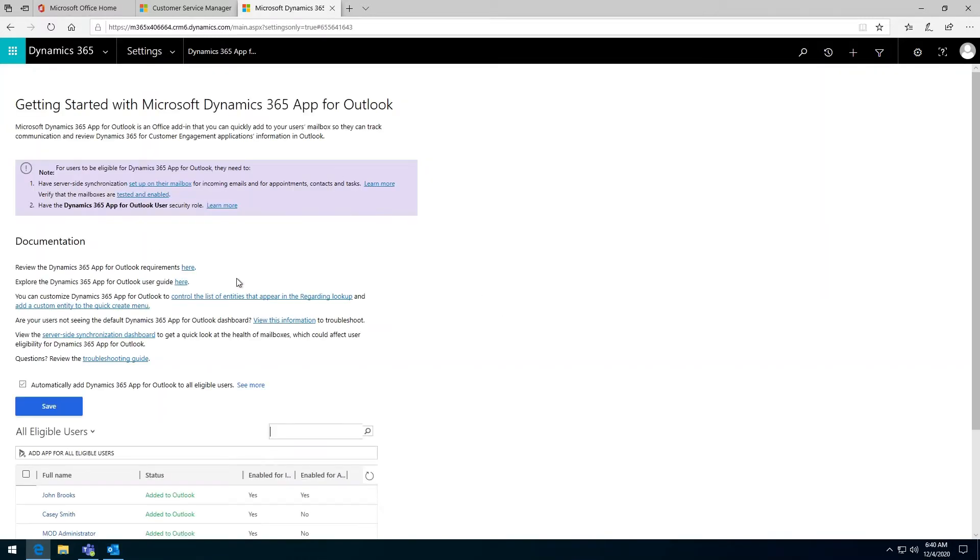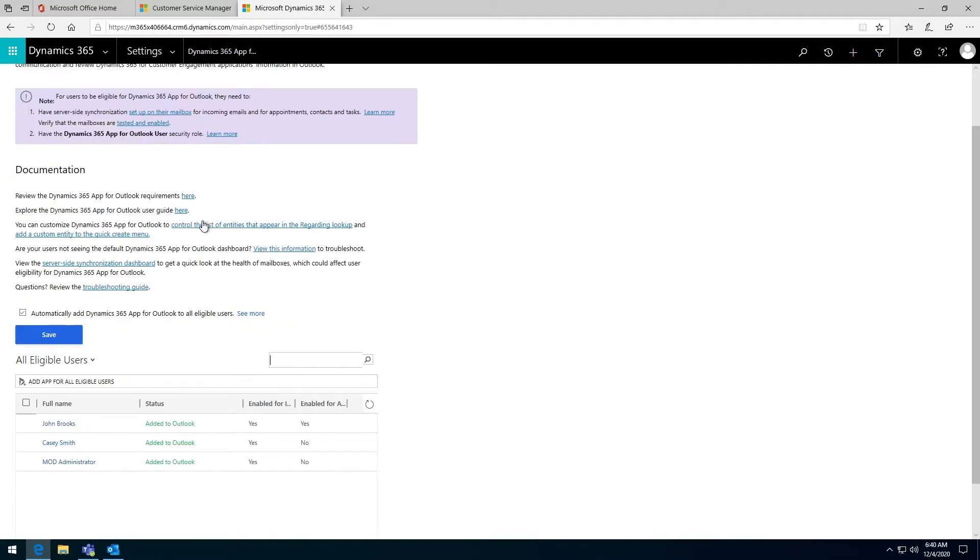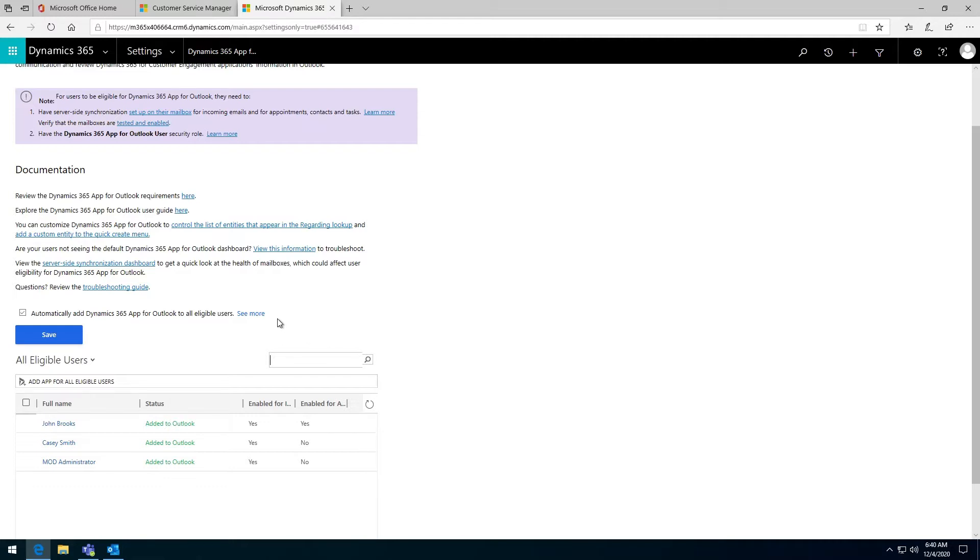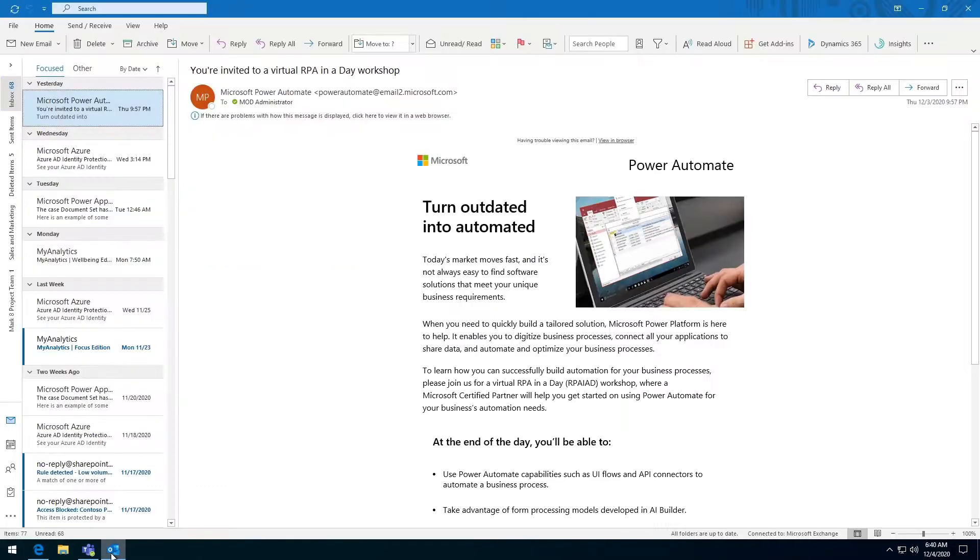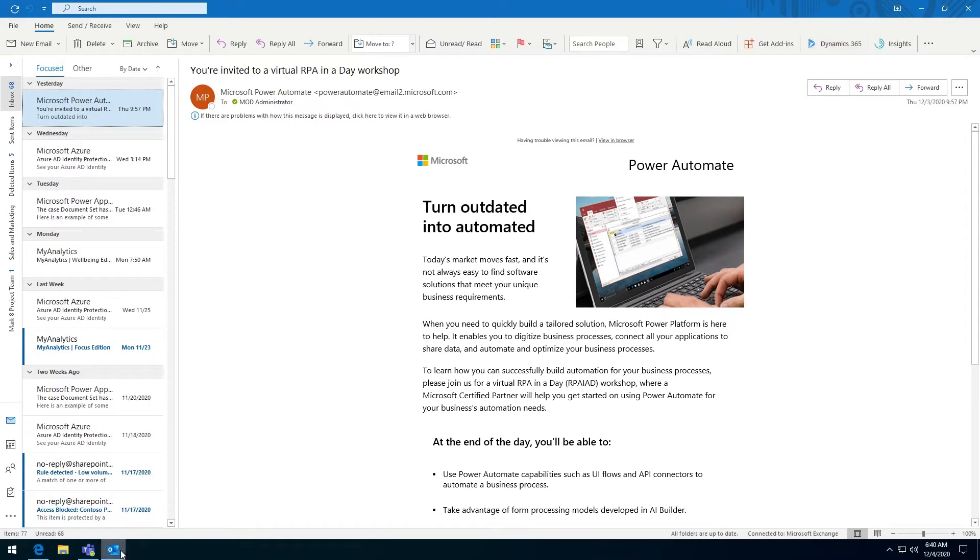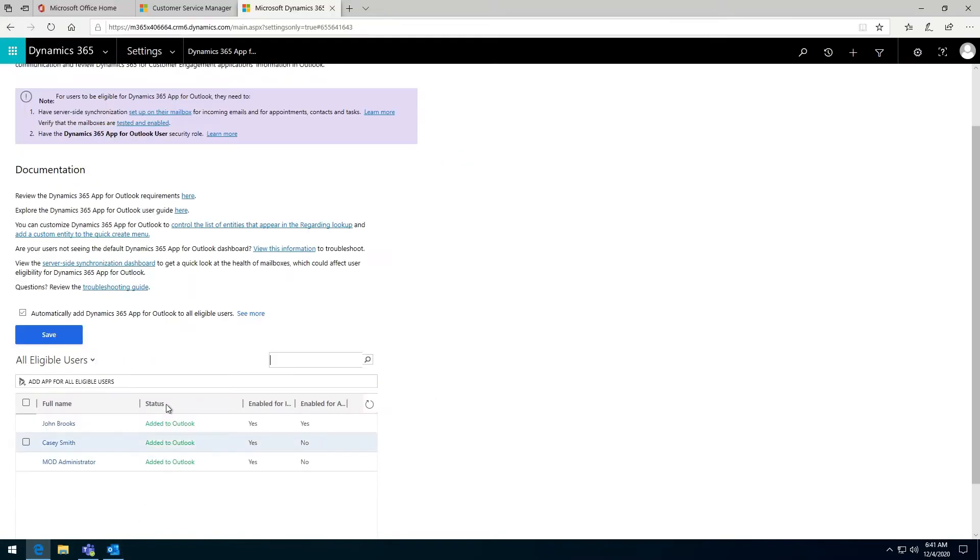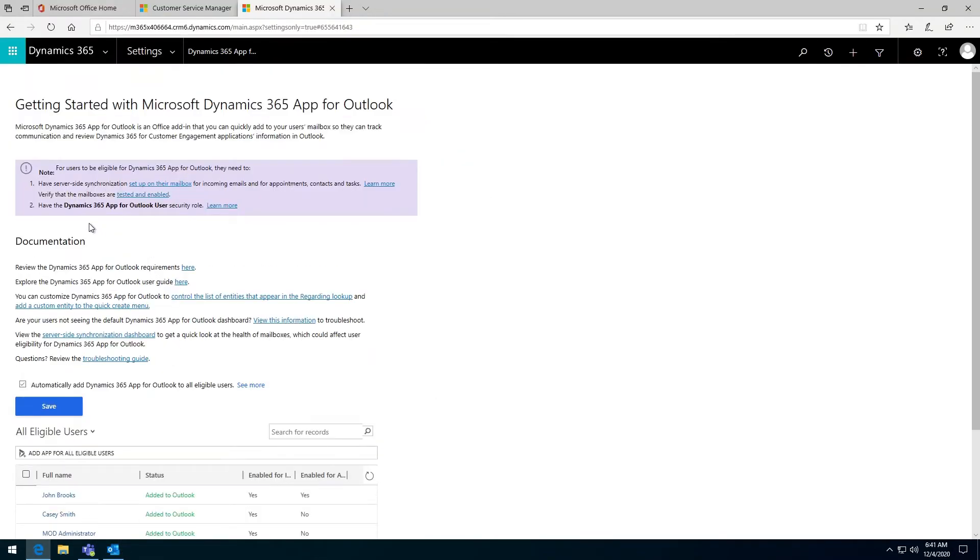It tells you here a few options. One of them is to automatically add Dynamics 365 app for Outlook to all eligible users. What this means is that if it is ticked, every time a user becomes eligible for the Outlook app, they will be automatically enabled and they will be able to see this button. By eligible, we mean that they have their mailbox set up inside Dynamics.